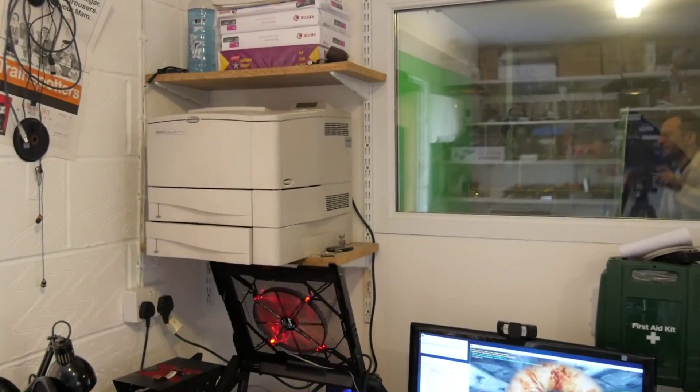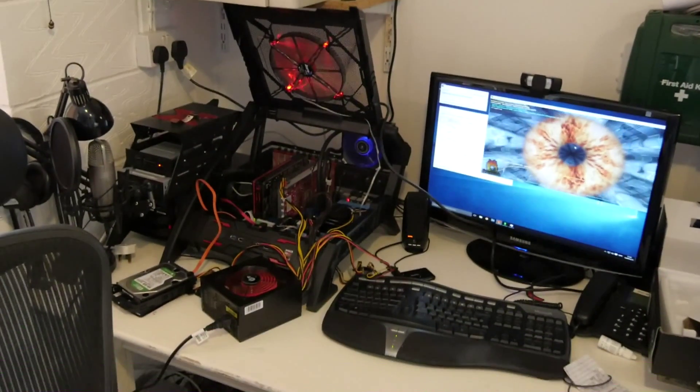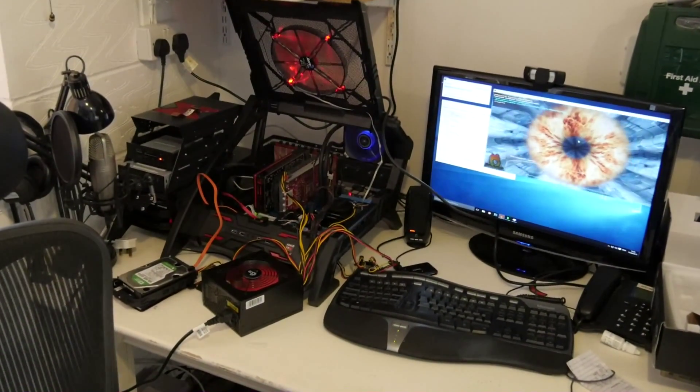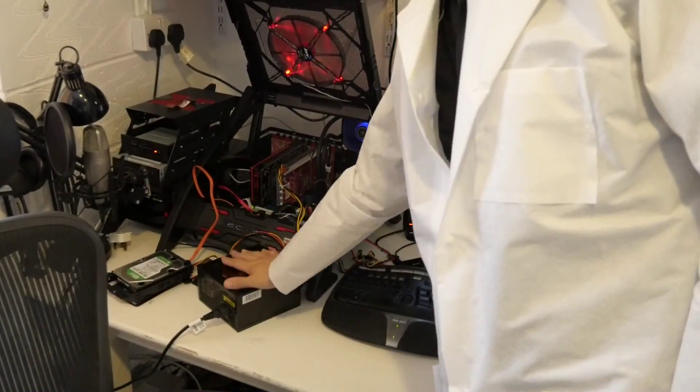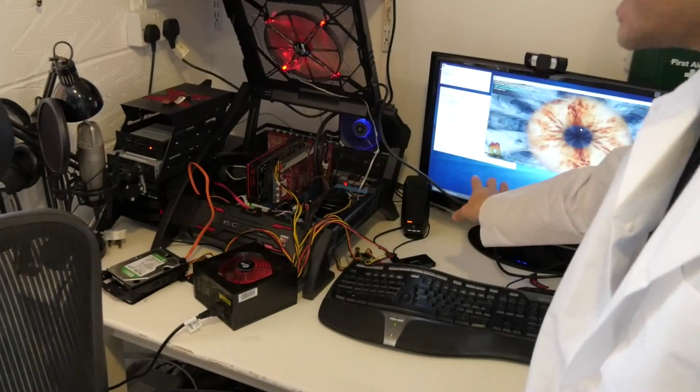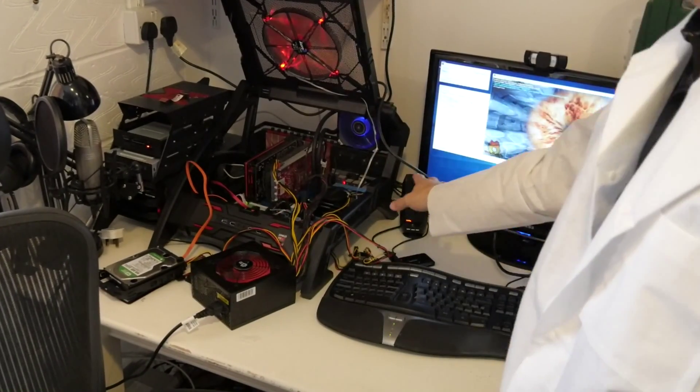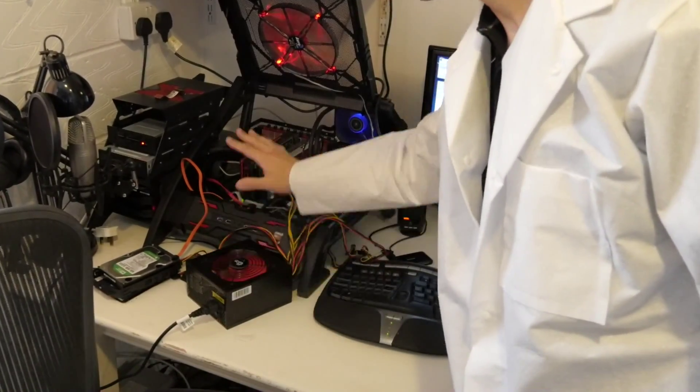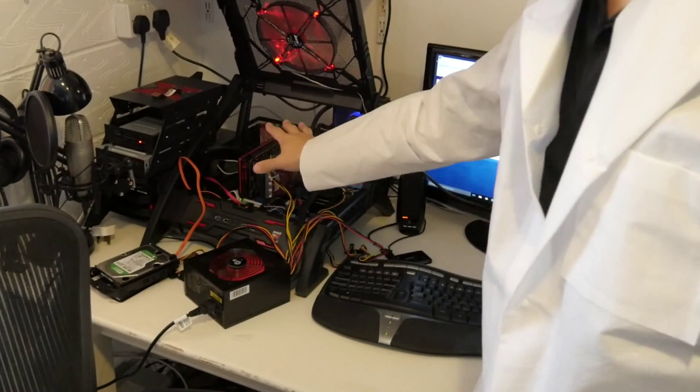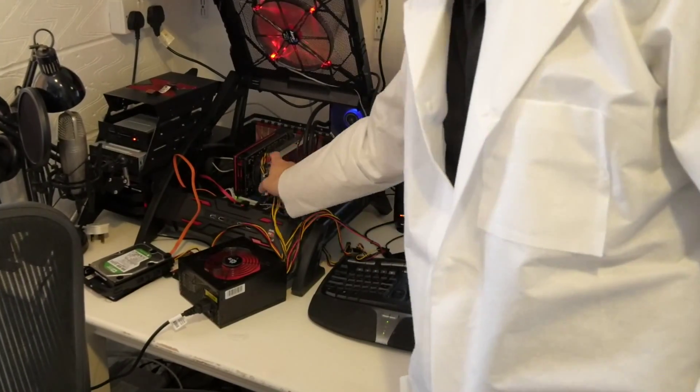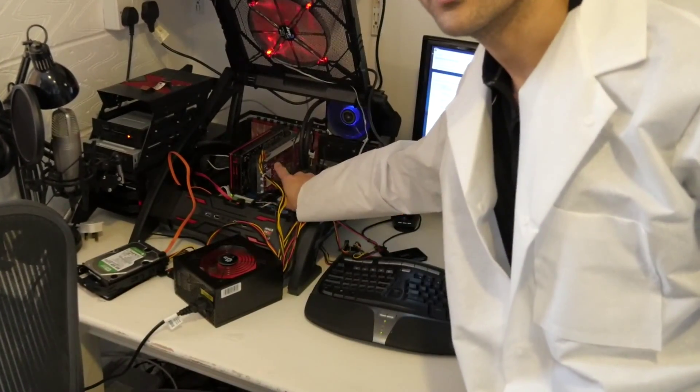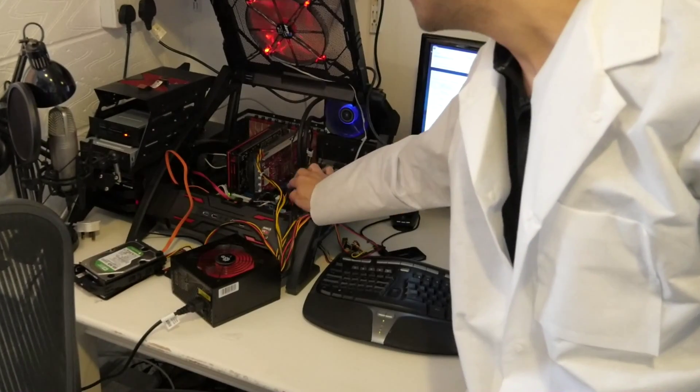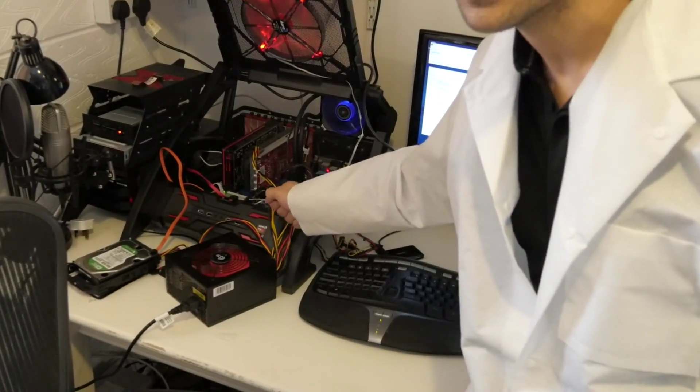It's currently going through a burn-in test here on the bench. We're running a CPU stress testing program and a new power supply running against the hardware. Now what I noticed on this motherboard is there's a couple of capacitors that have been knocked off, probably through me messing around.